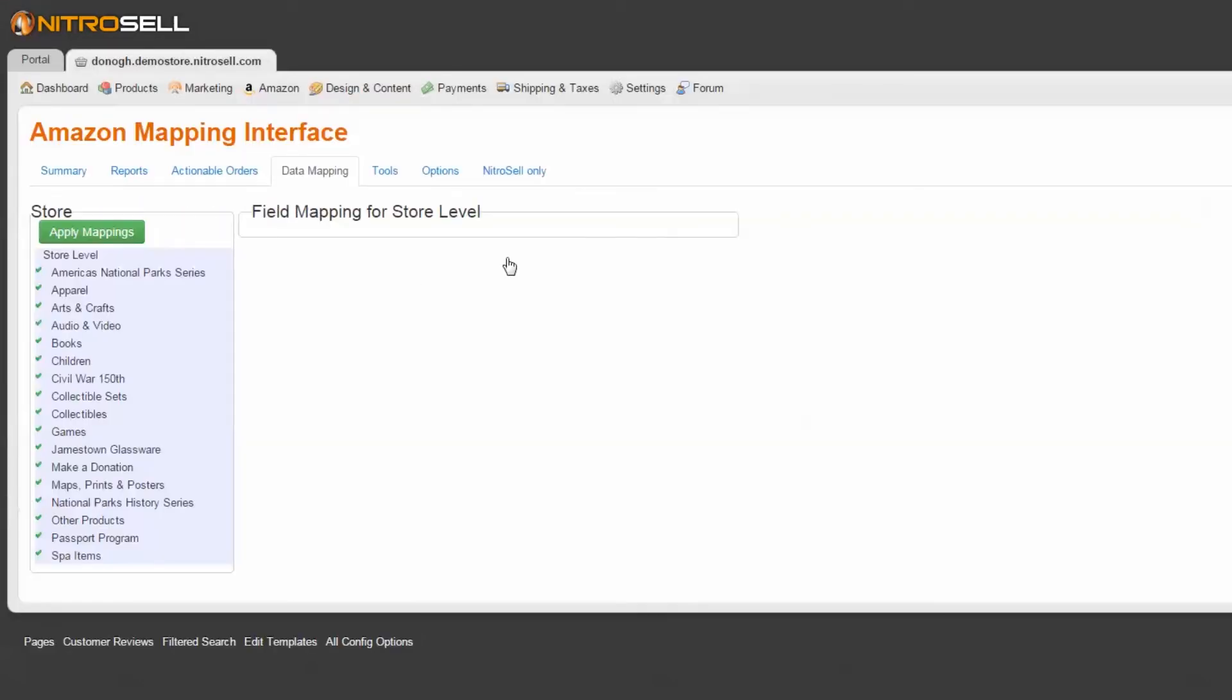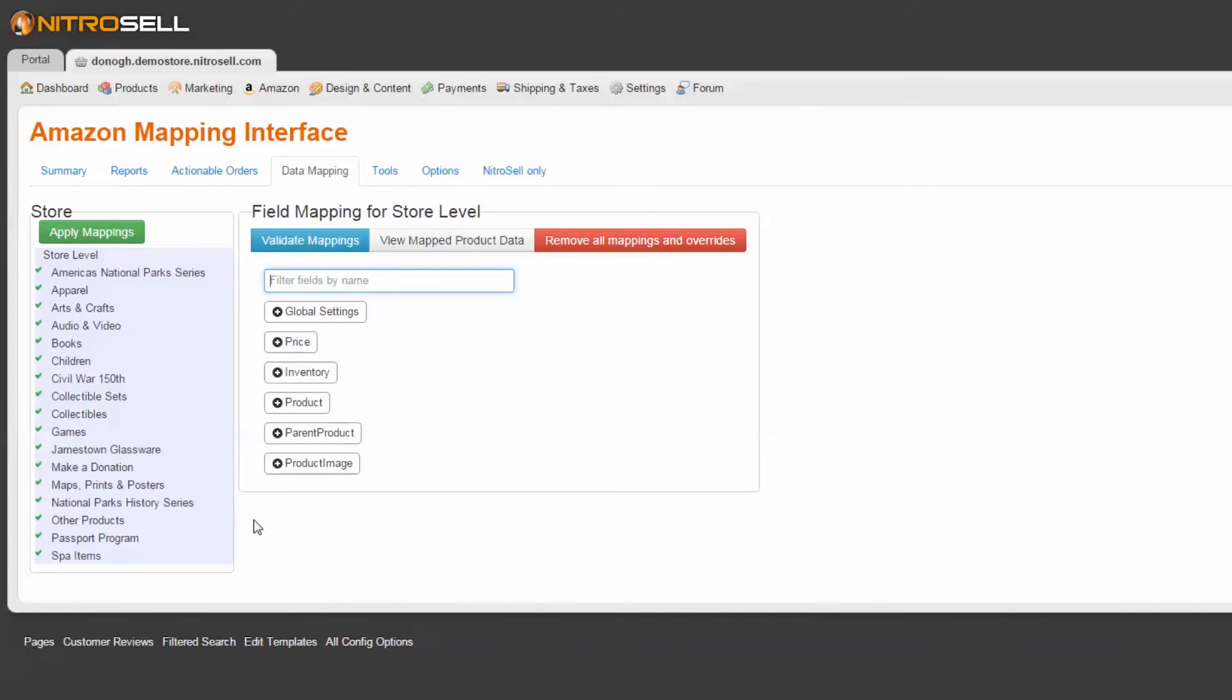From this point, if you require a customization or an exception to your default mapping based on another parameter such as department or category, you may do so here.